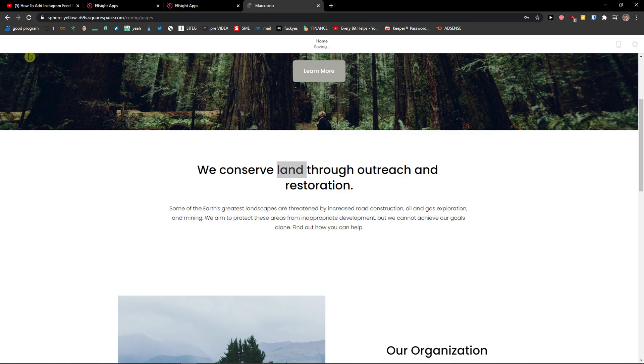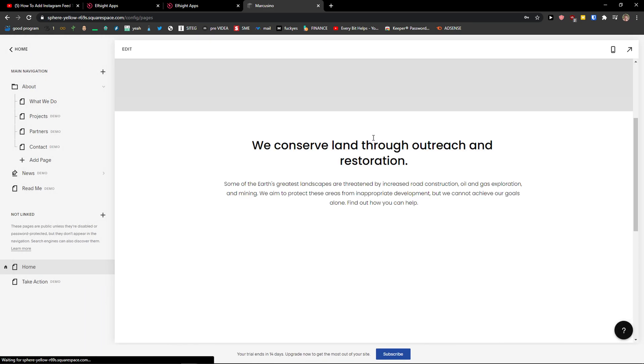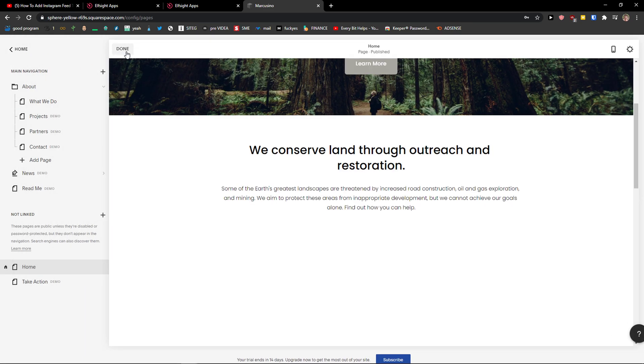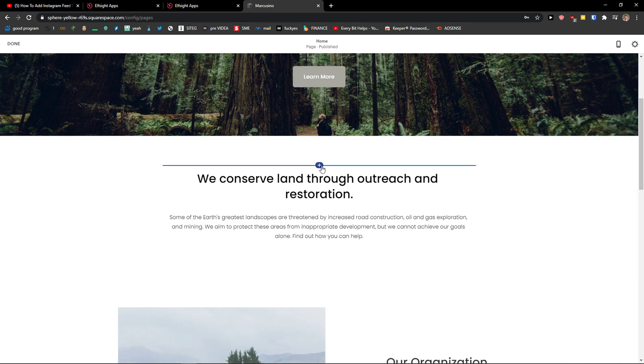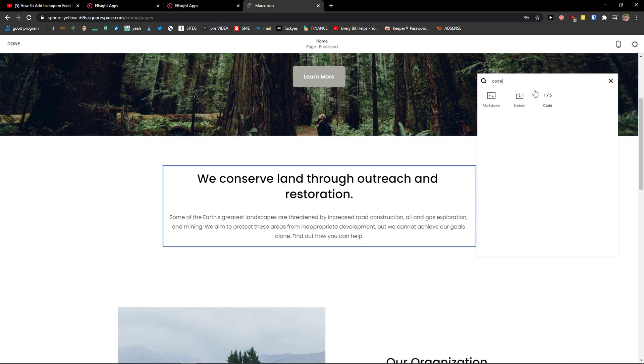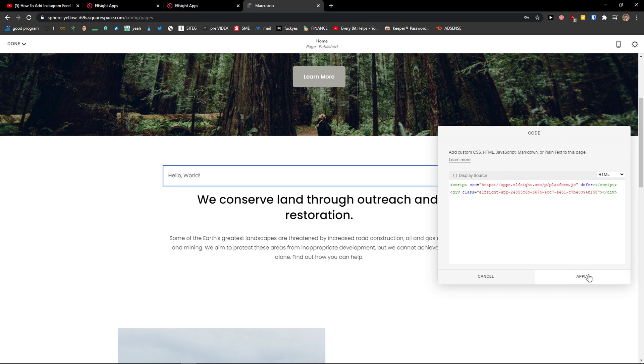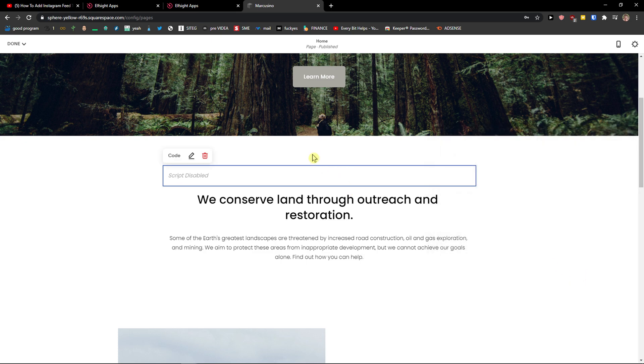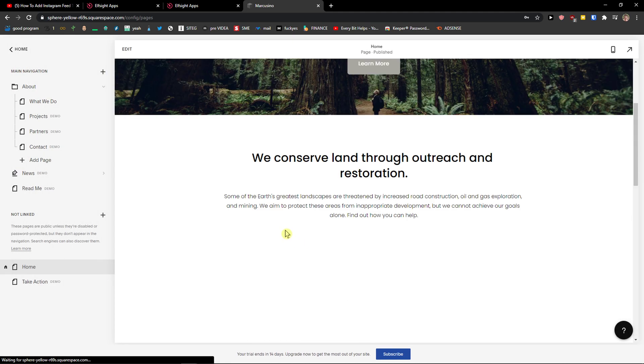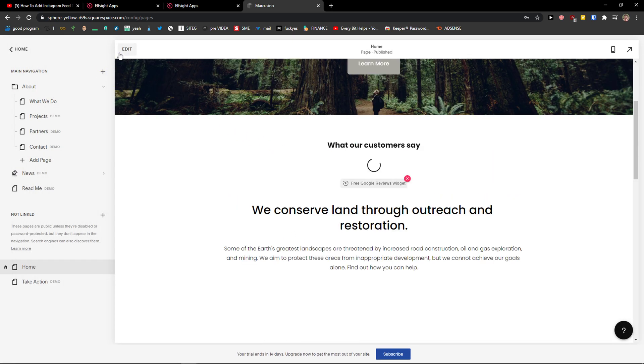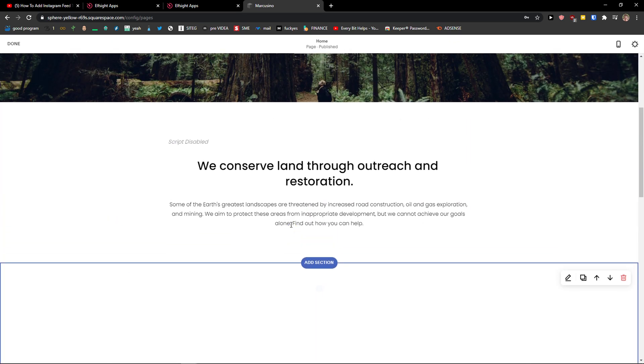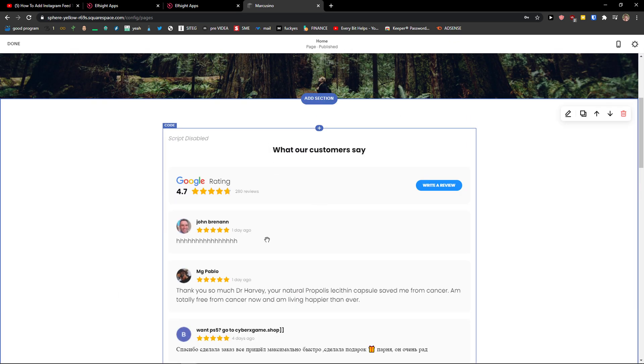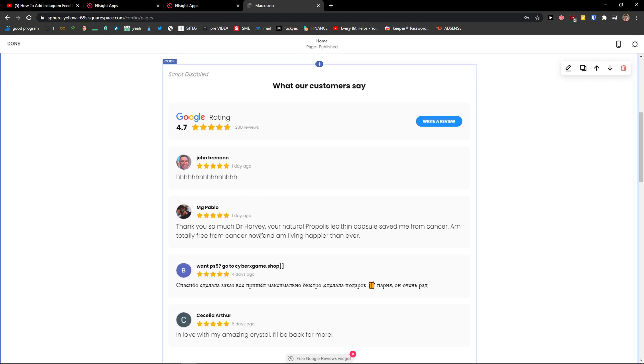Let's click done and save, then edit, click plus to add a code block, paste the code here. It's going to load, click done and save so it can load, click edit again and voila here you've got really amazing Google reviews.